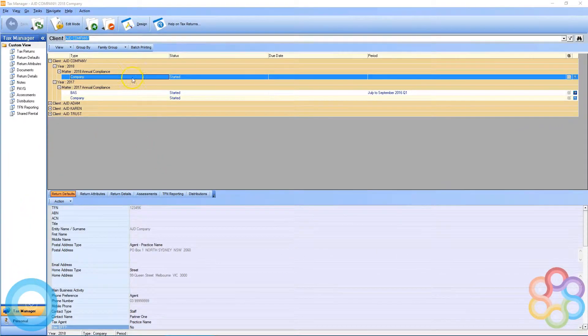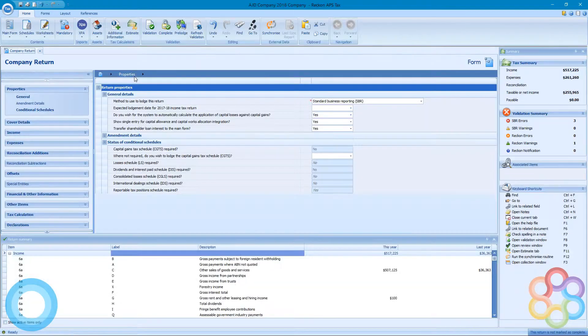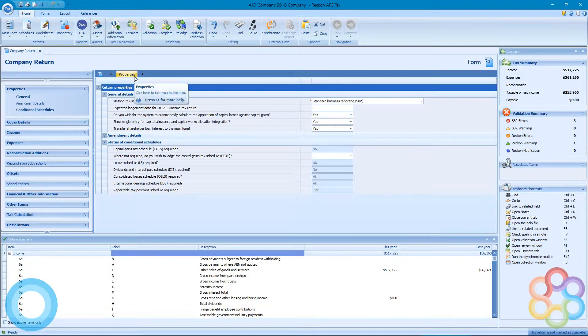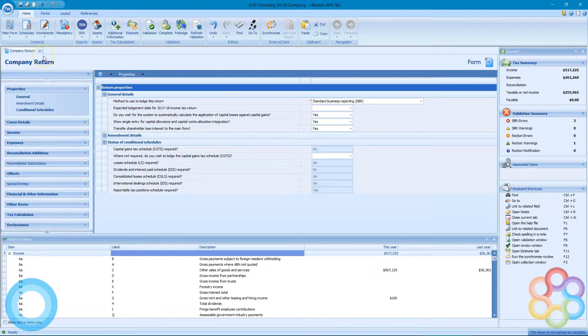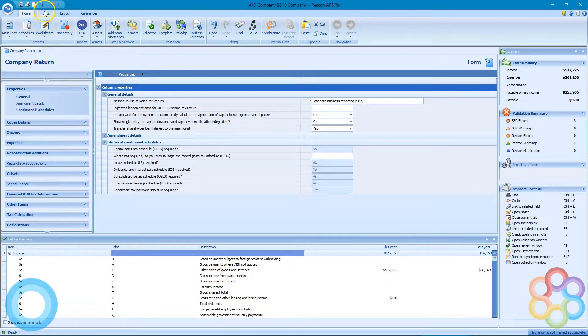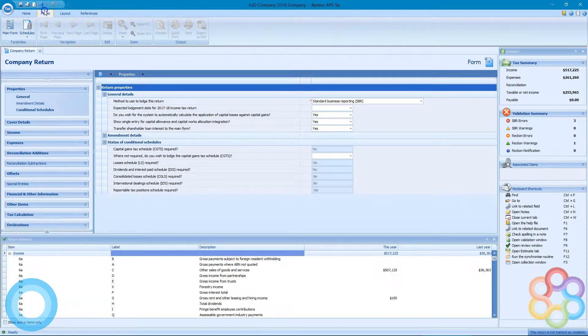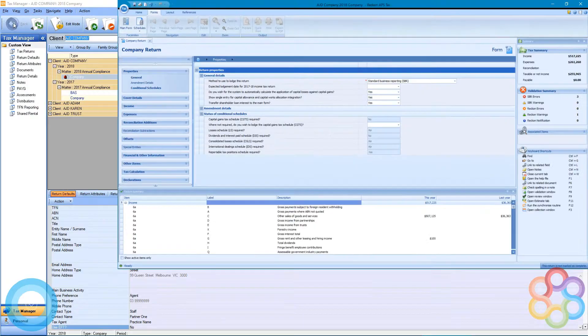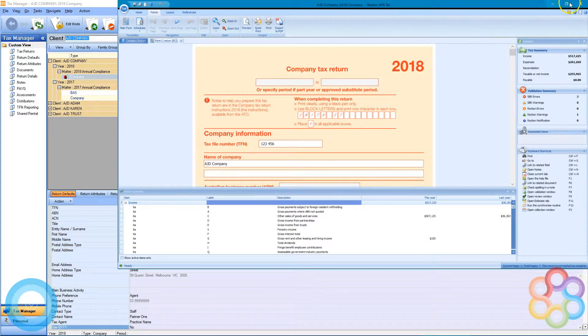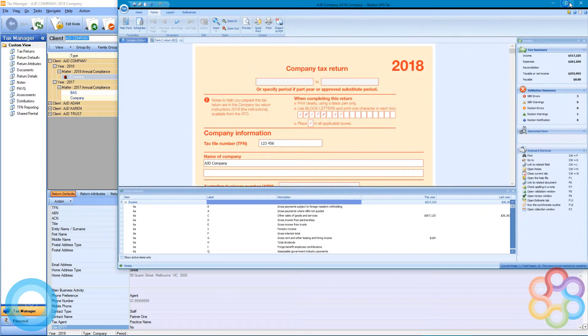So we're going to start again in the tax manager and open up a return that we can see in the summary here has some information in it. If I go to the forms at the top and hit the main form button, that's going to show me an equivalent to a paper version.